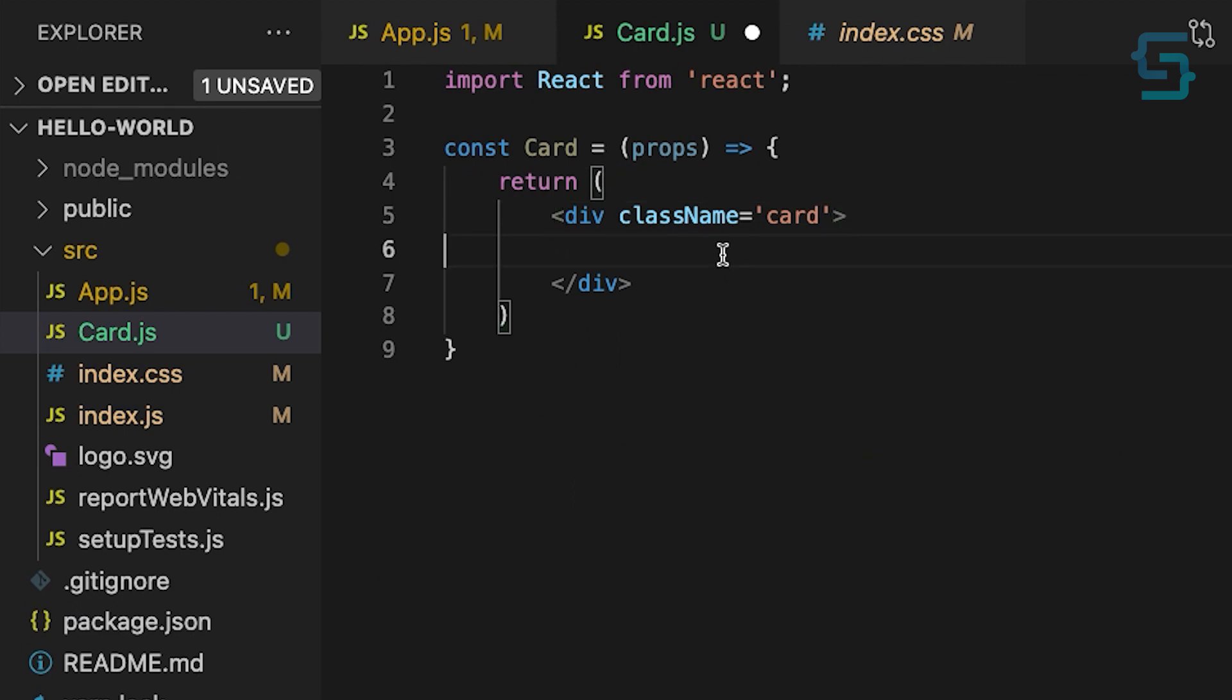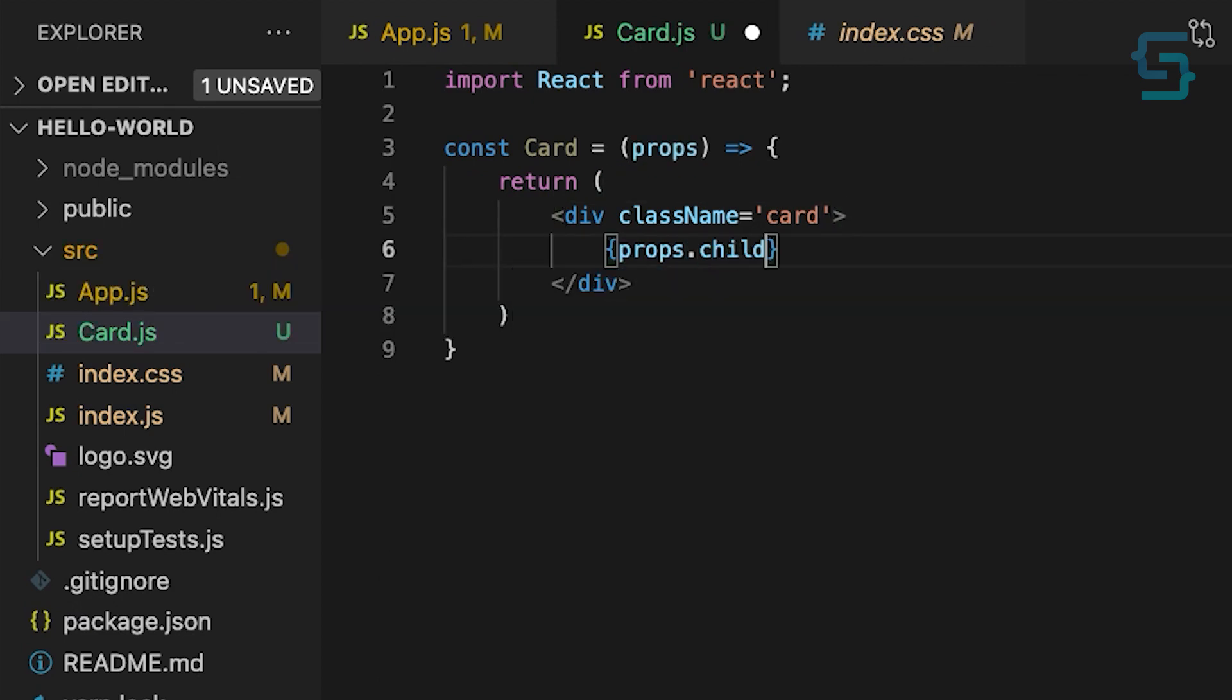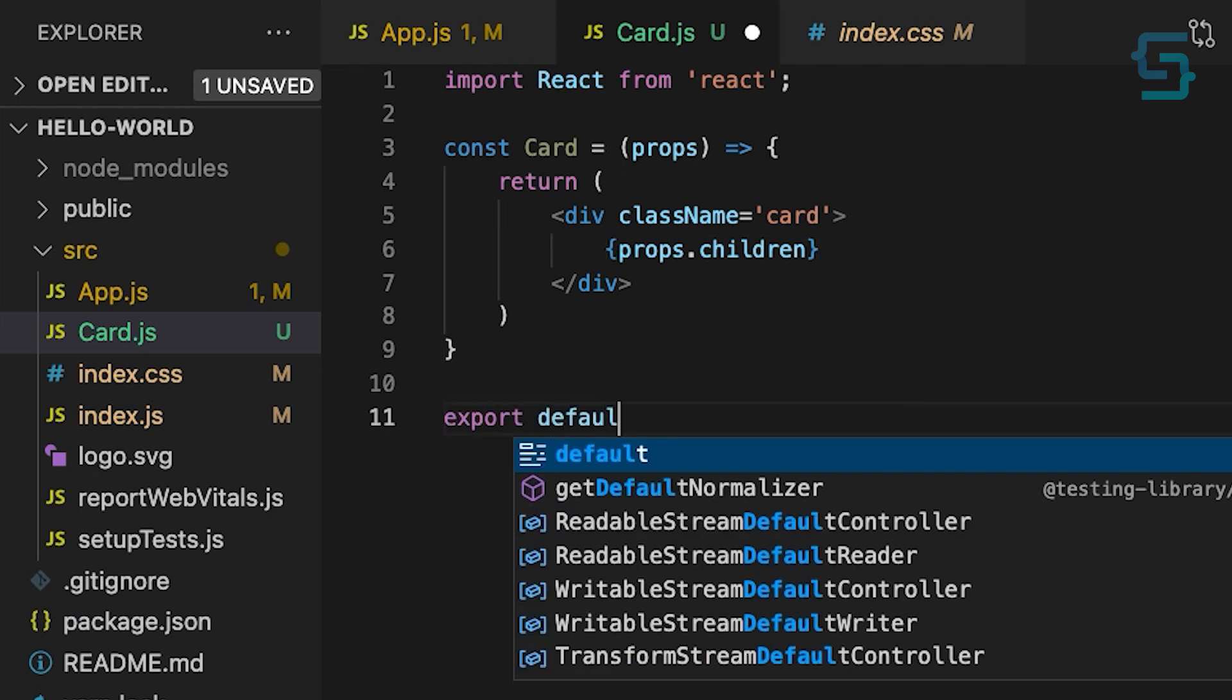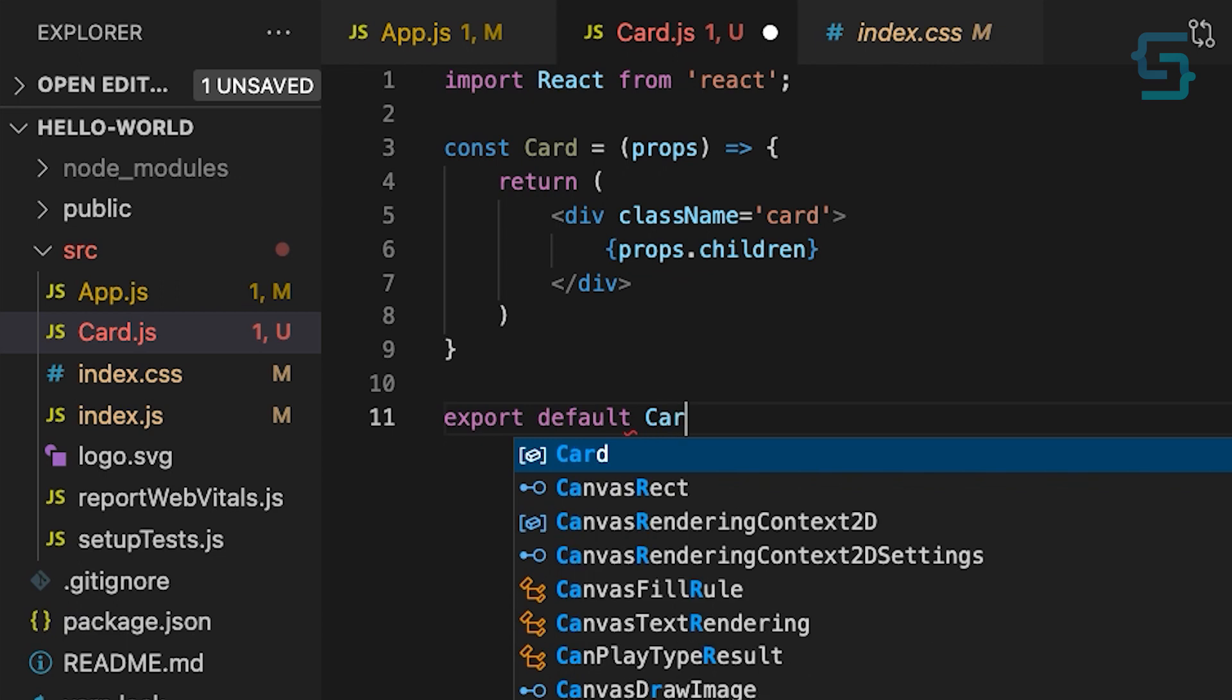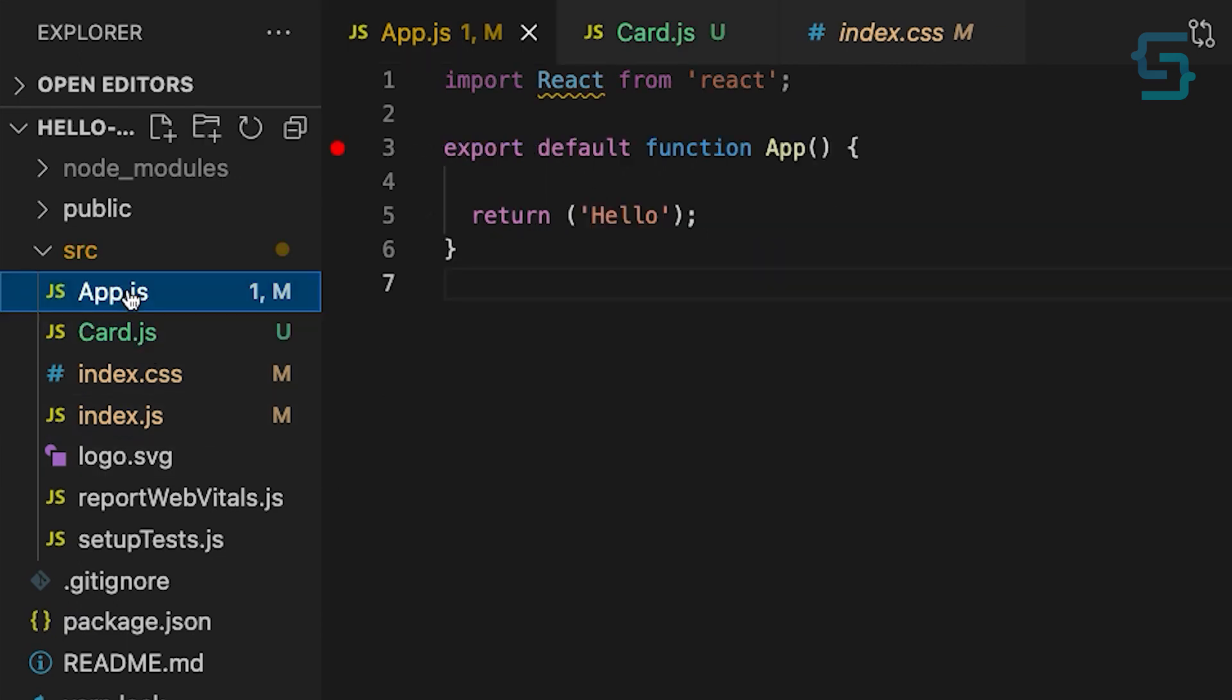As the content of this card is going to be dynamic, we can display that content using props.children. This means that the parent component just needs to nest their JSX in the card component. And export it as default. Let's try it.